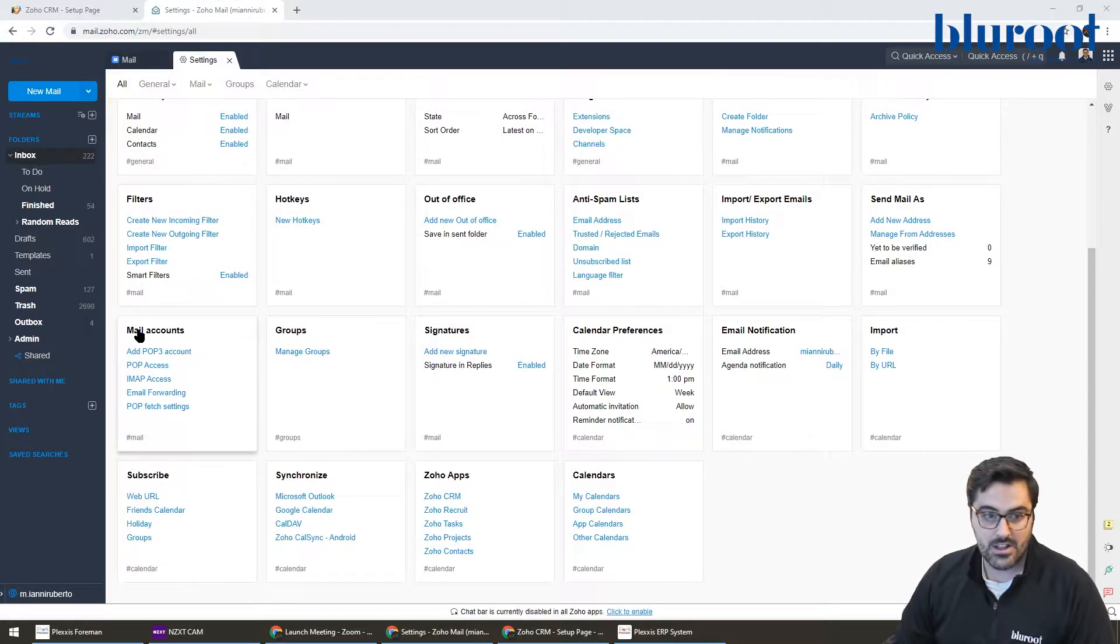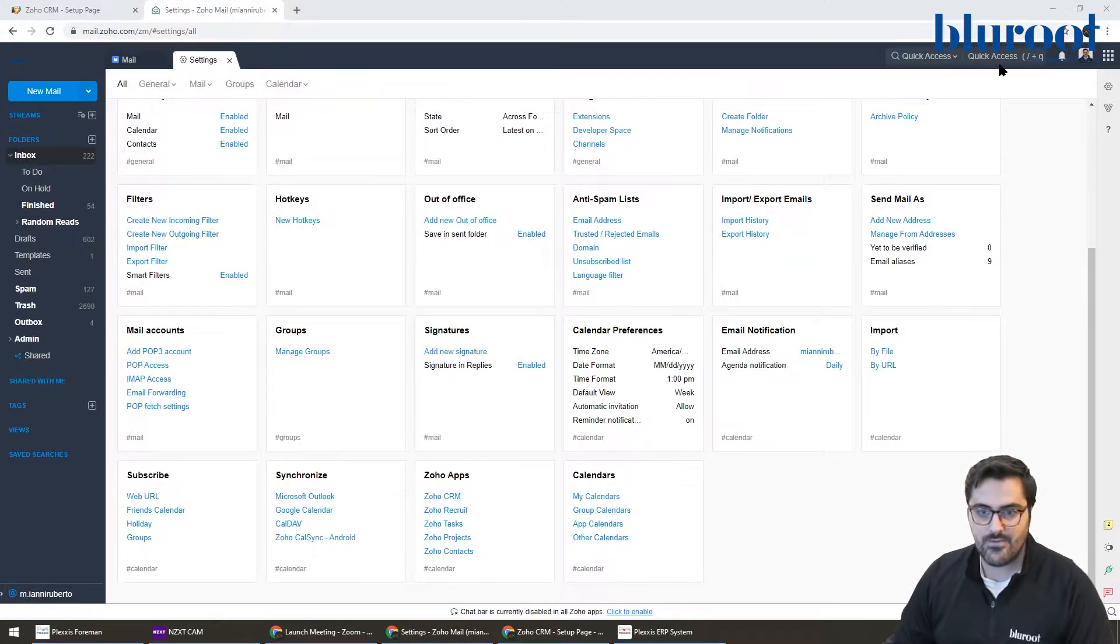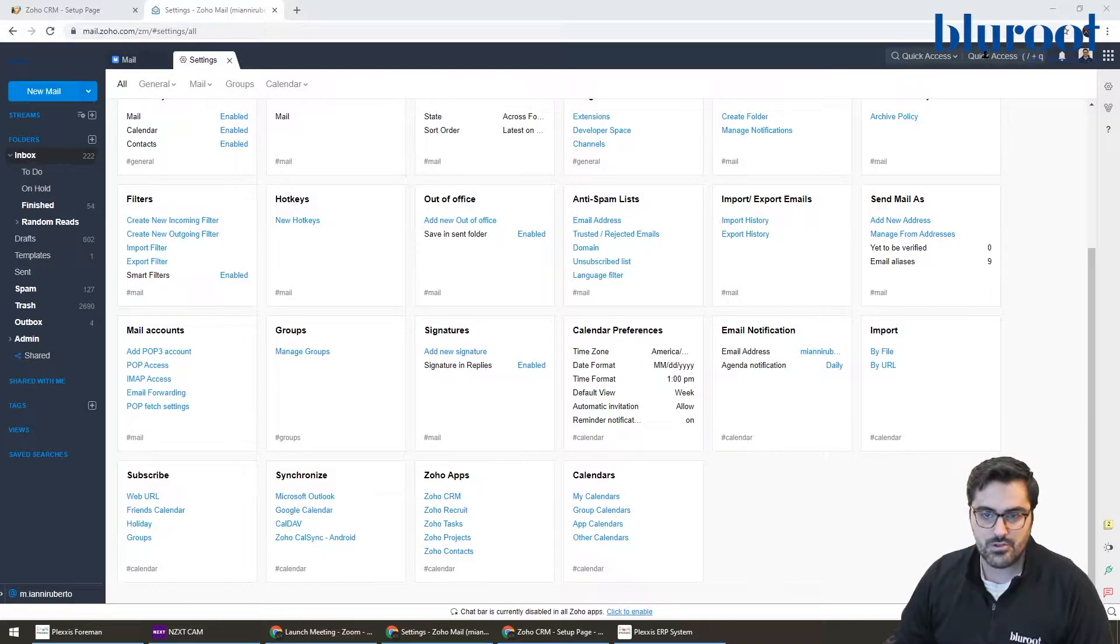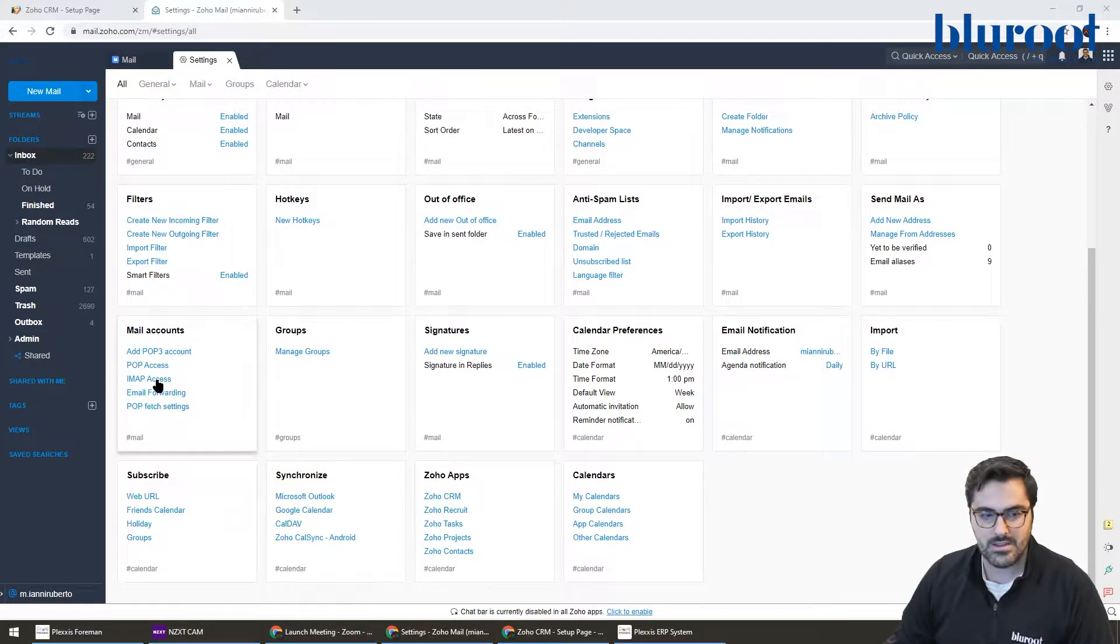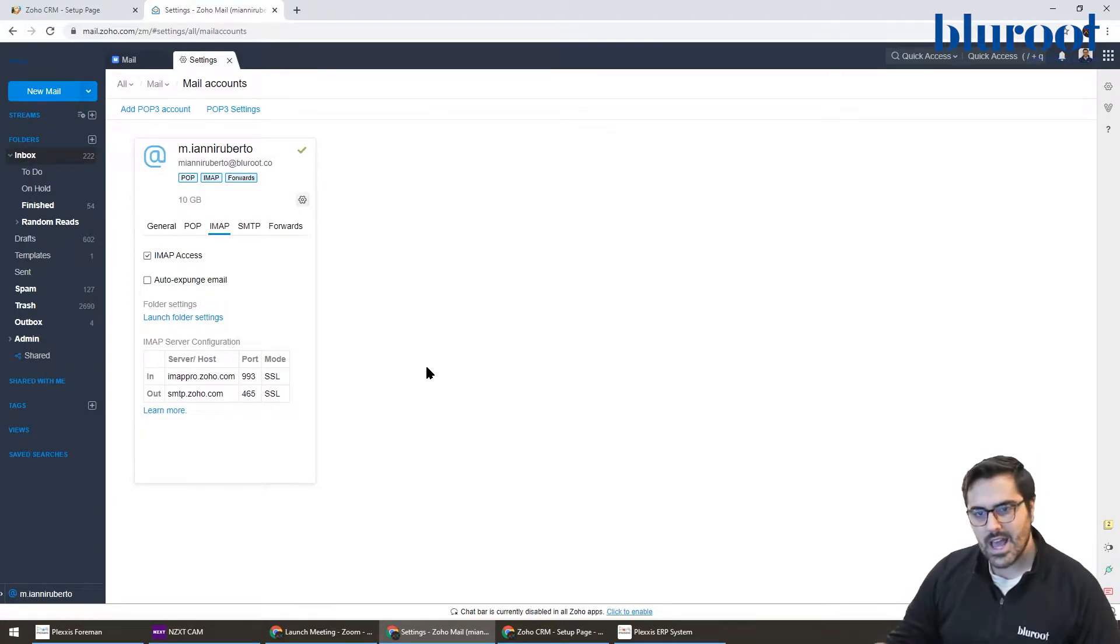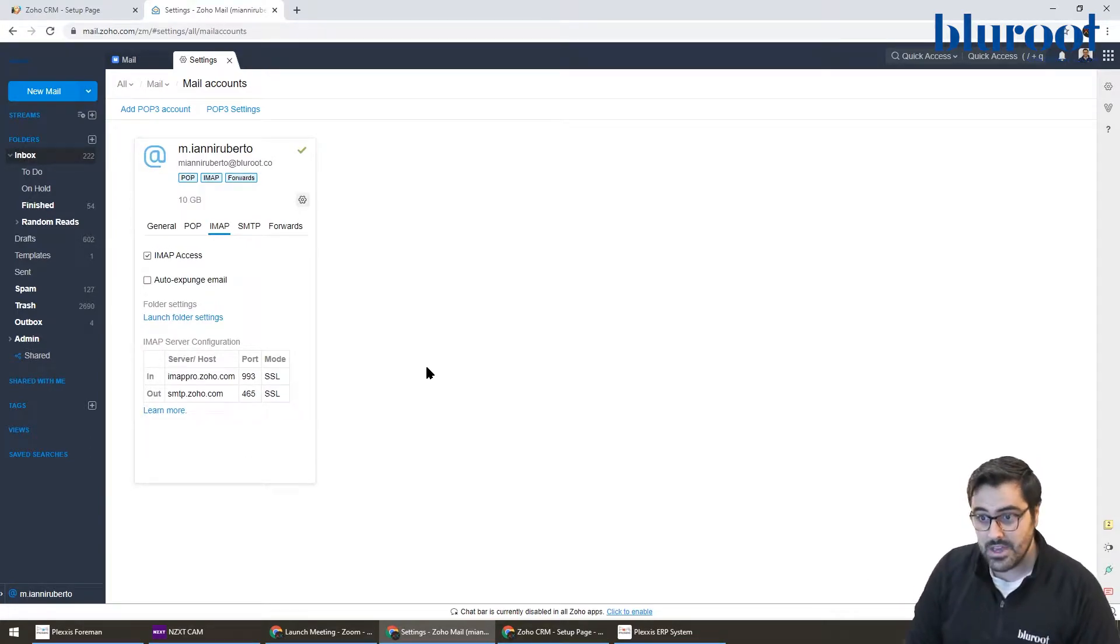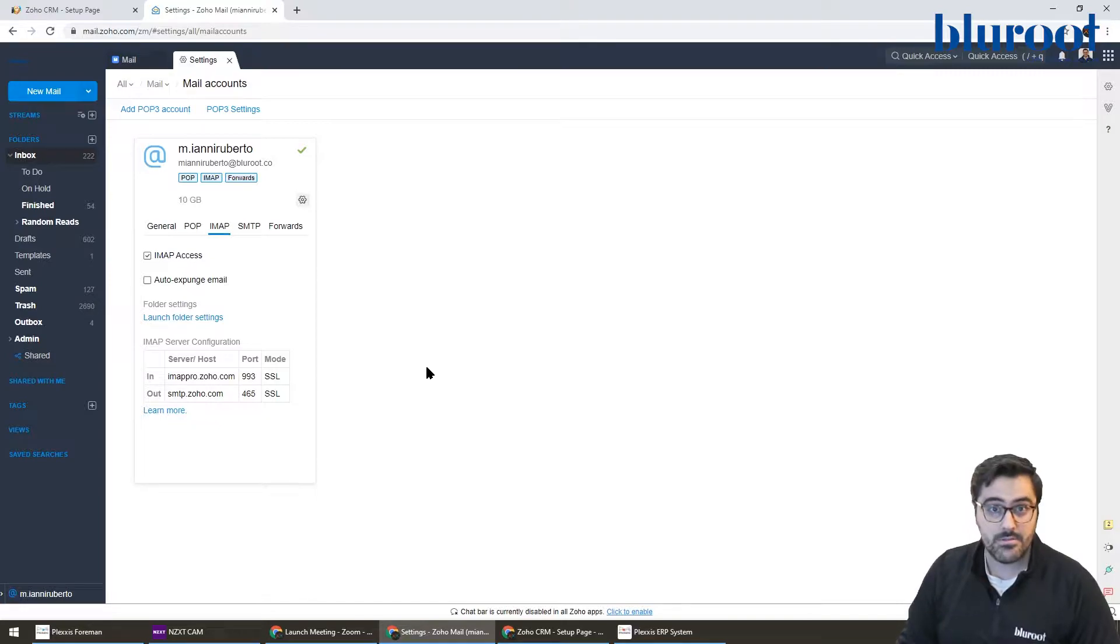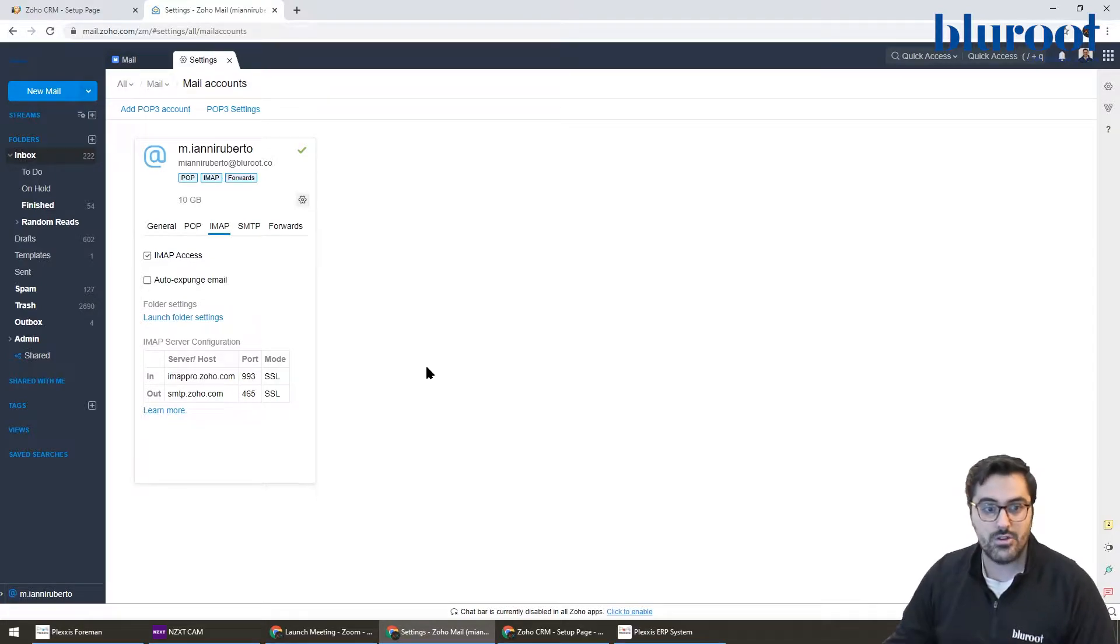It's under mail accounts right here. Now if you really can't find it, you can also search up here, type IMAP and it'll highlight it. So you're going to go to IMAP access and basically what this means is you're allowing another software like Apple Mail to access your email. So IMAP is just a way of doing that.